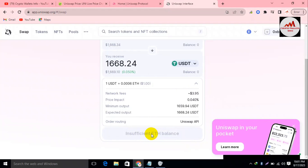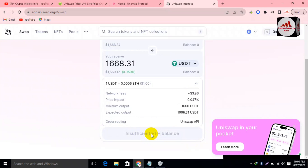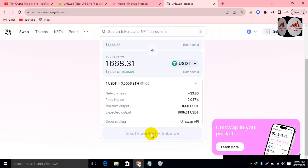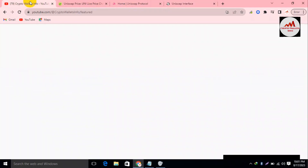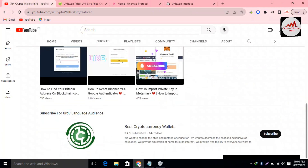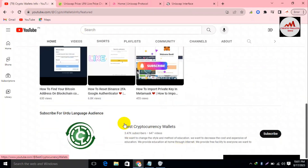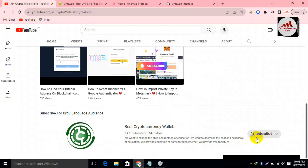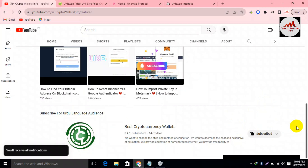I hope you properly understand how to connect your Coinbase Wallet with Uniswap, and how you can also swap or convert any token to another token or any coin to another coin. If you got information from this video, please subscribe to my channel — Crypto Walls Info — press the bell icon button, and click 'All Notifications' so you will get all my new videos.